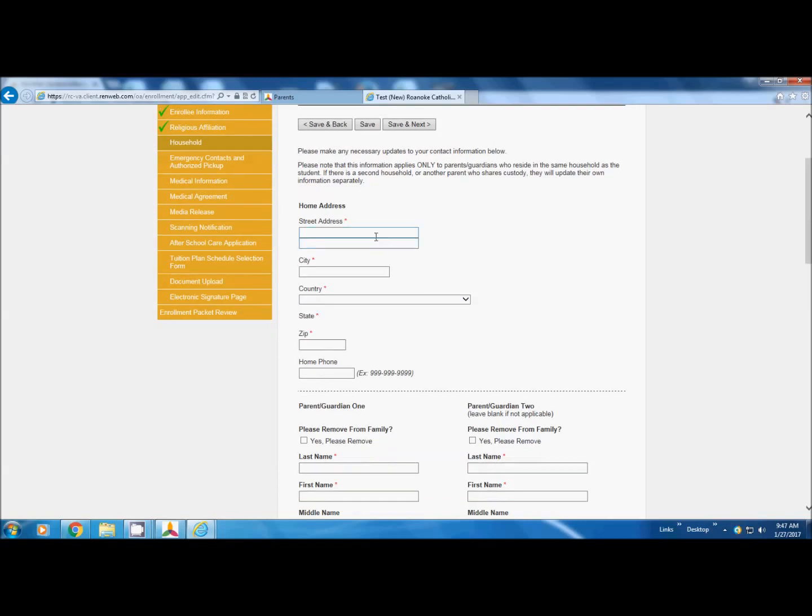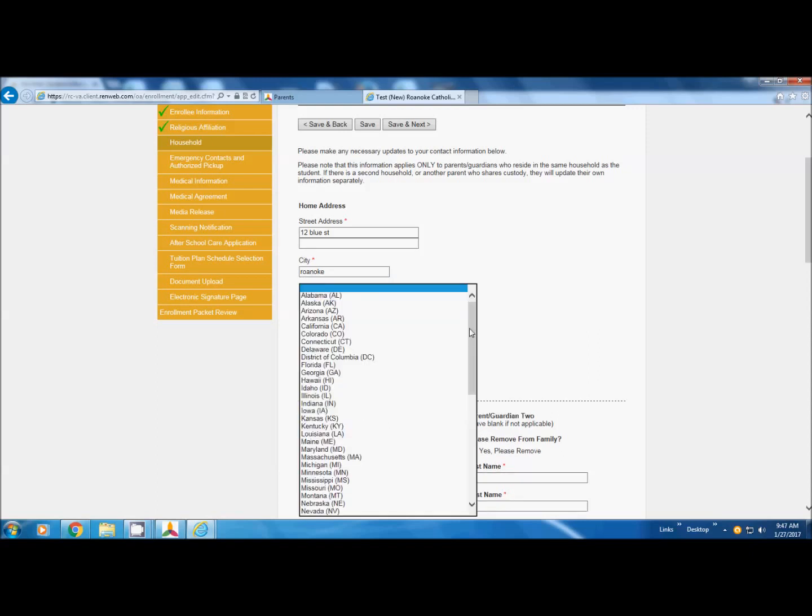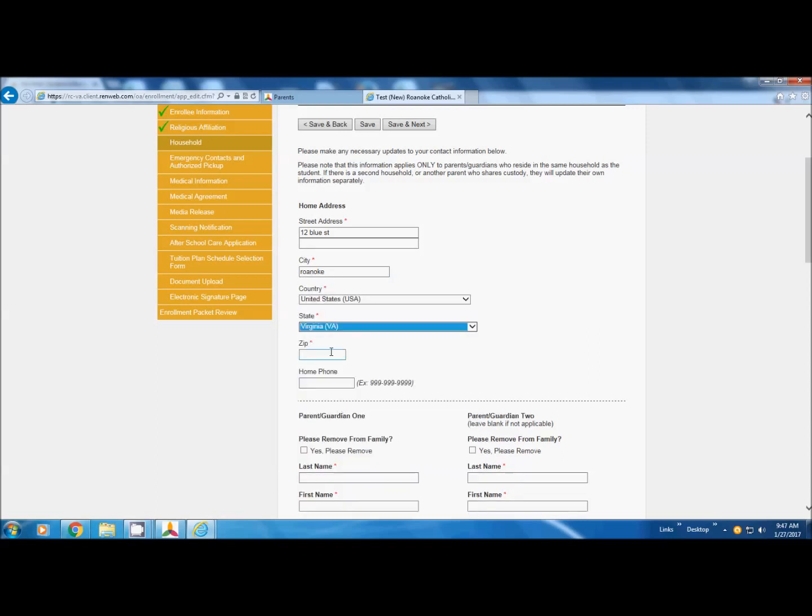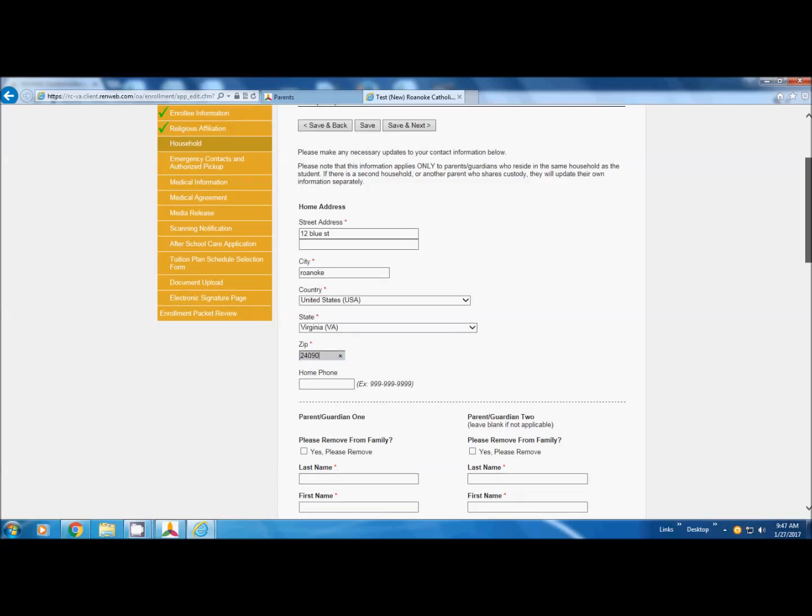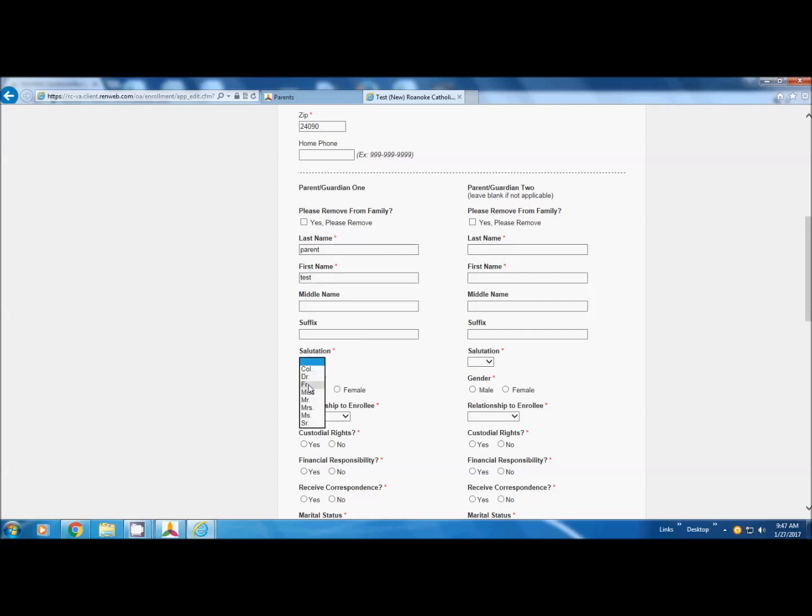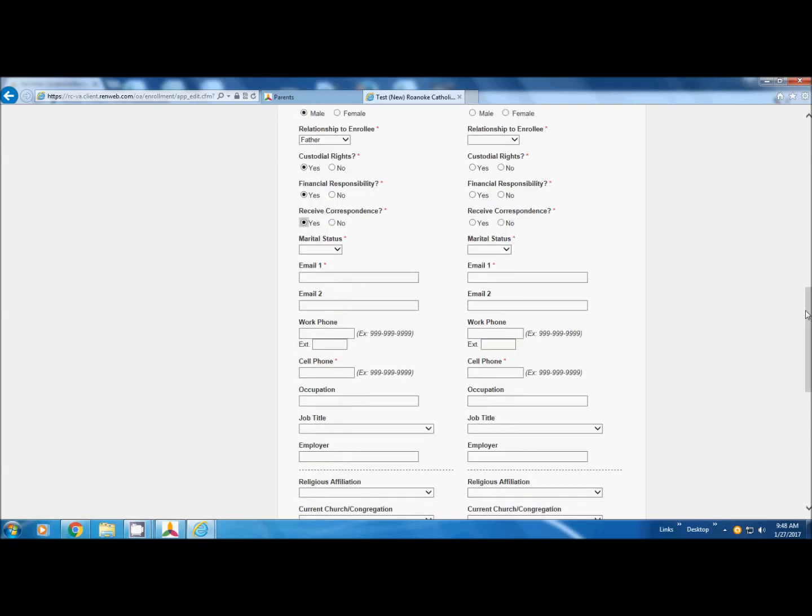Household, we're going to put our address in. I'm not bothering to put capitals in just to show you how it's done. You're going to put parent name in. Custodial rights. Are they financially responsible? Do they receive correspondence?